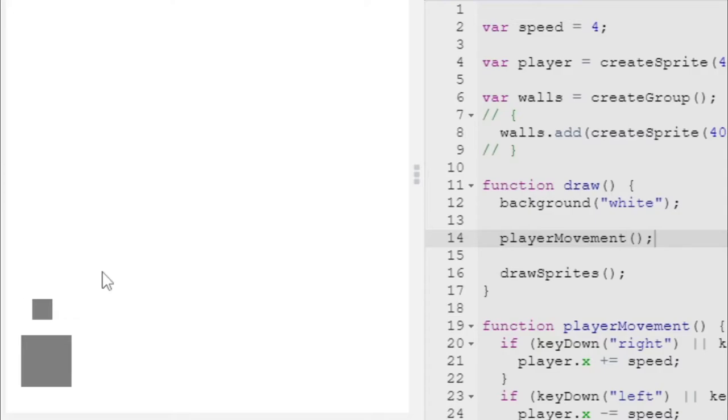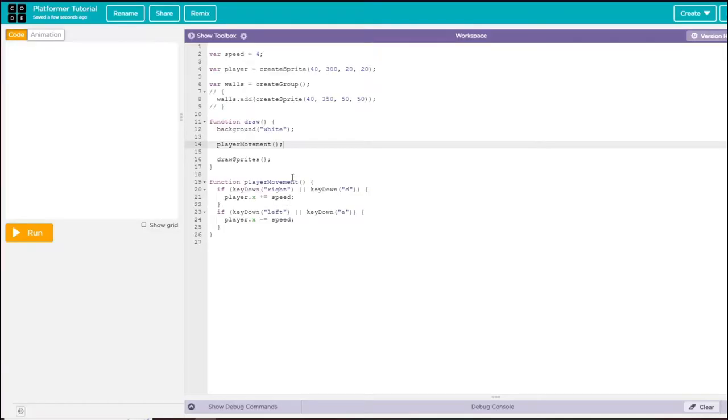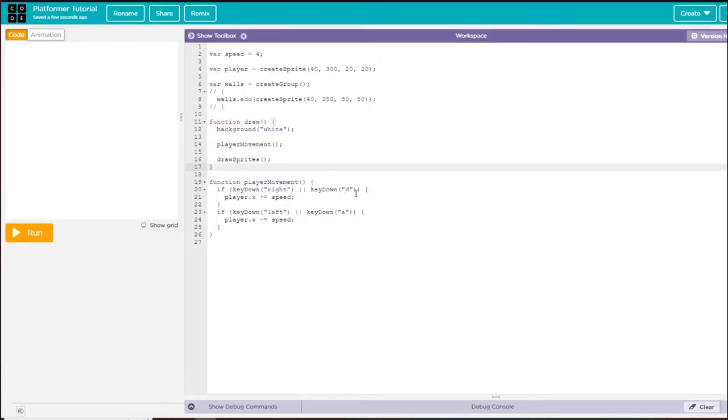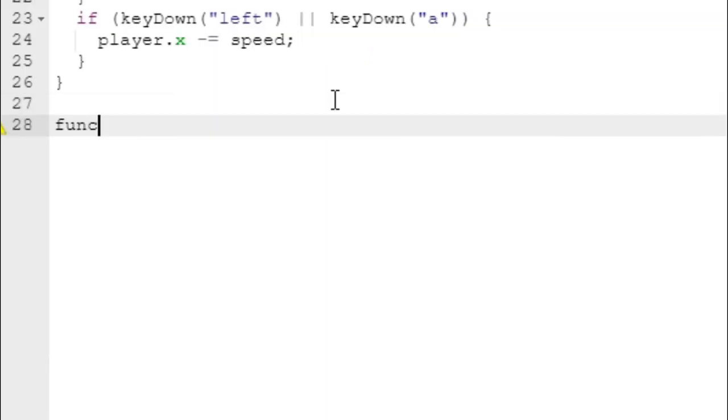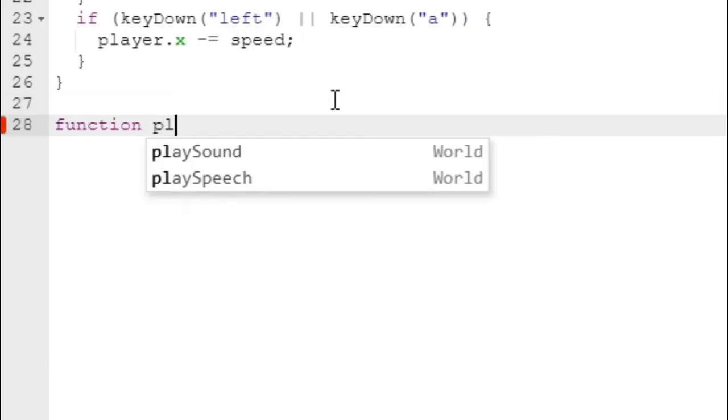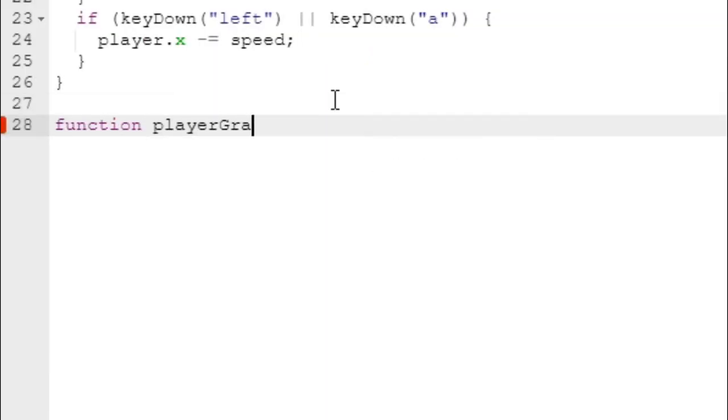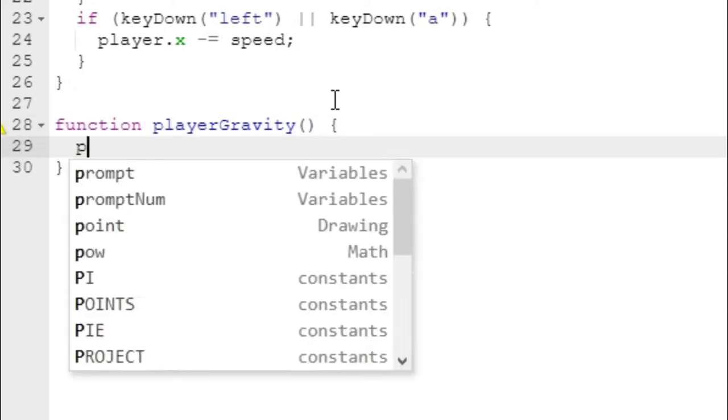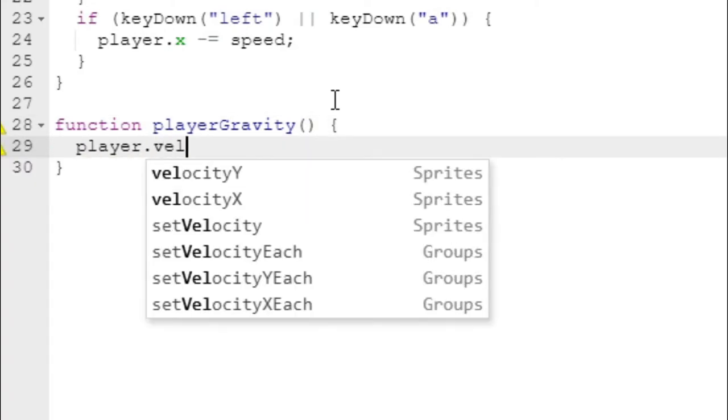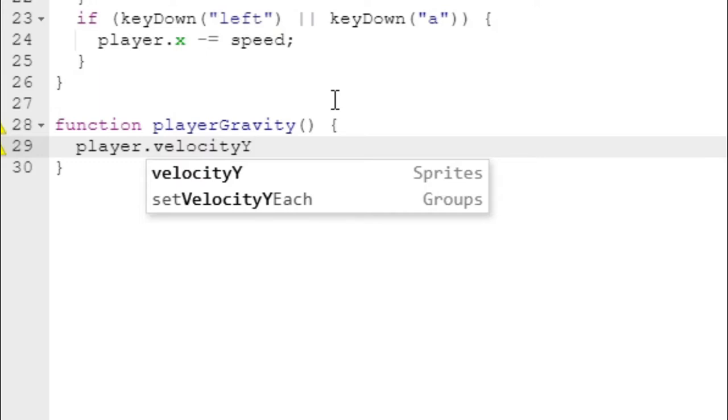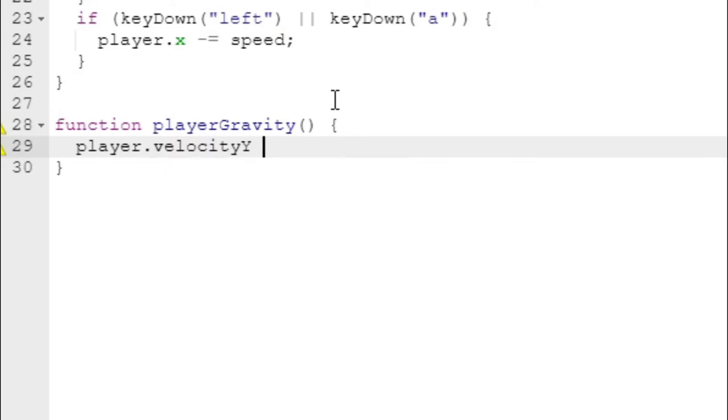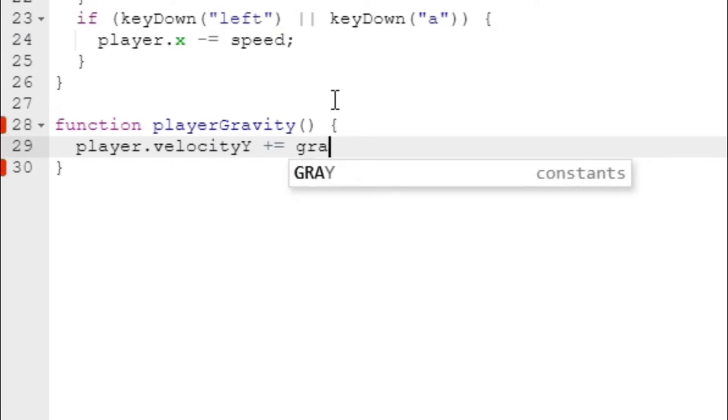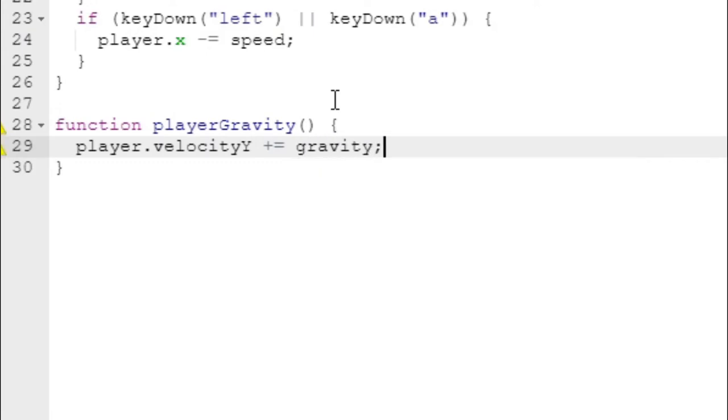Now we can actually move left to right. I want to show you guys gravity, so let's create another function called playerGravity. This is just going to move our player down by increasing its velocity on the y by a fixed amount, like gravity.